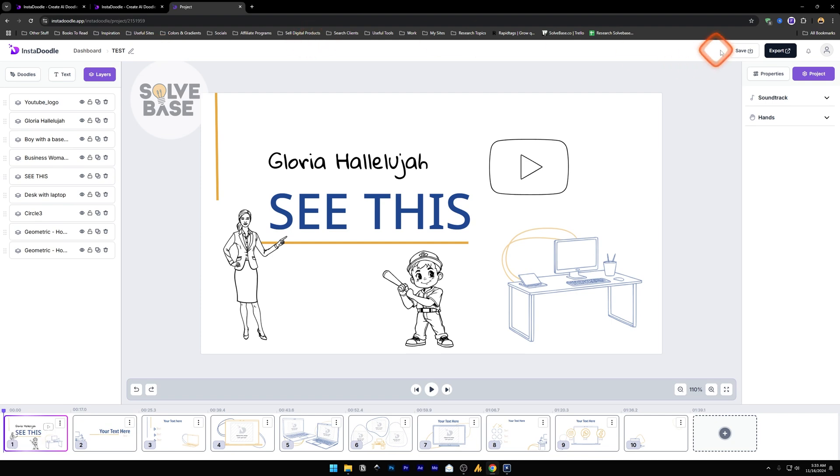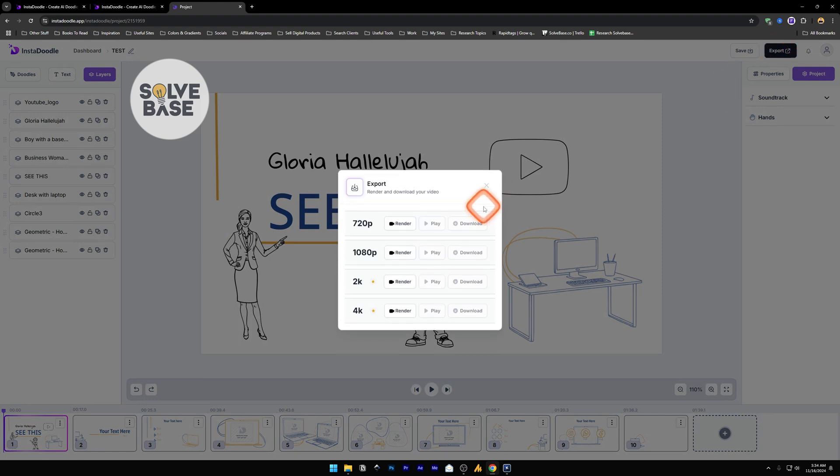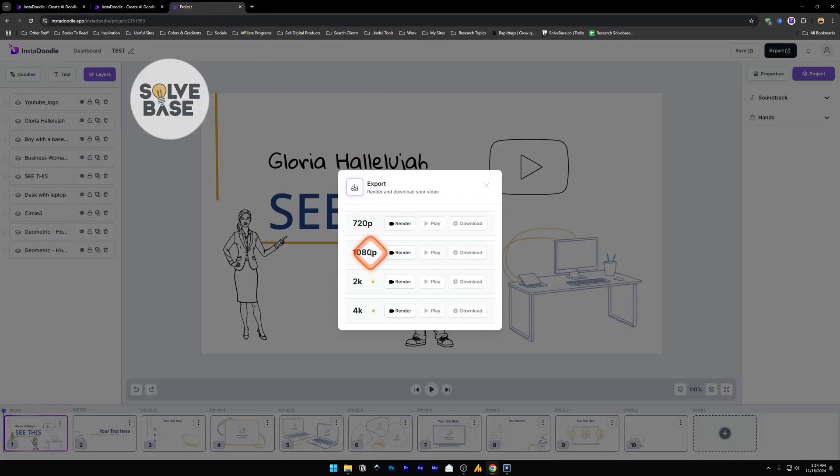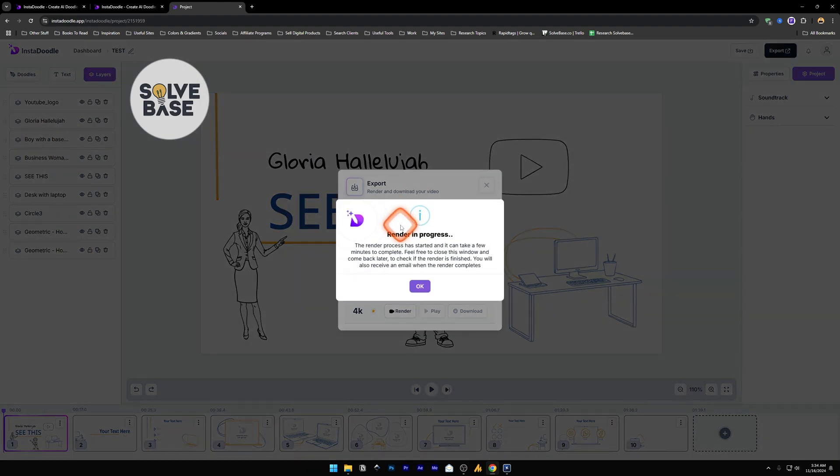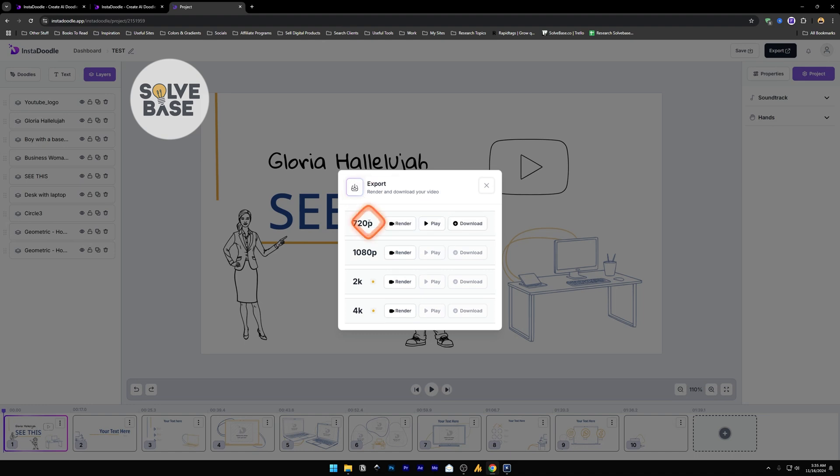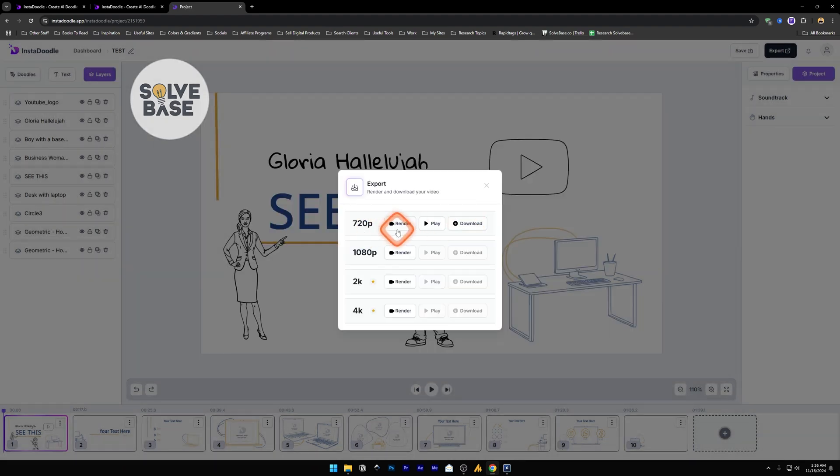On the extreme right we have save. You can save this. And next to it we have export. You can export this, render it, play and download it. So currently as I'm on this plan which is InstaDoodle, I can export up to 1080p resolution. First you need to render it. It's going to render and give you this notification. You will also receive an email when the render completes. And like you see here, it's currently rendering this project. Once the video has been rendered, you will see these two buttons available next to it. First one says play and the second one says download. Now you can download this video by clicking on this button which is going to download this video to your computer.